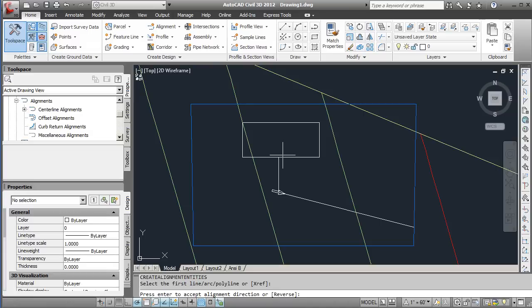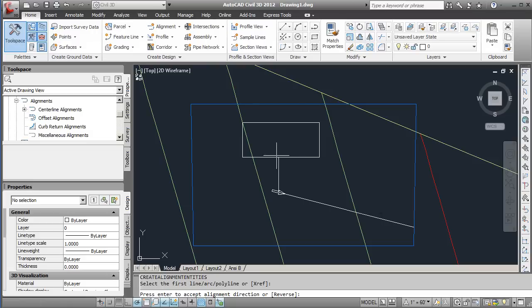Once that's done you'll select the direction, so with the arrow going from the pad to the boundary this means that the zero point will be here and the endpoint will be at the boundary edge, so we will keep that.